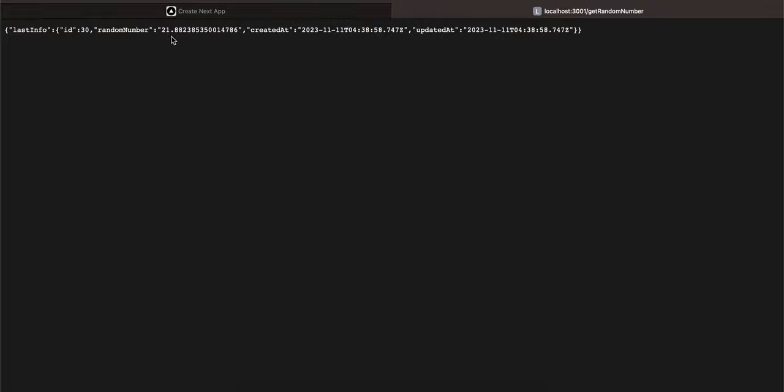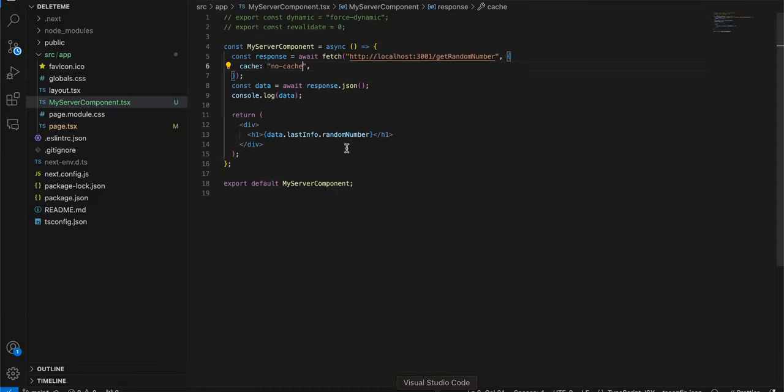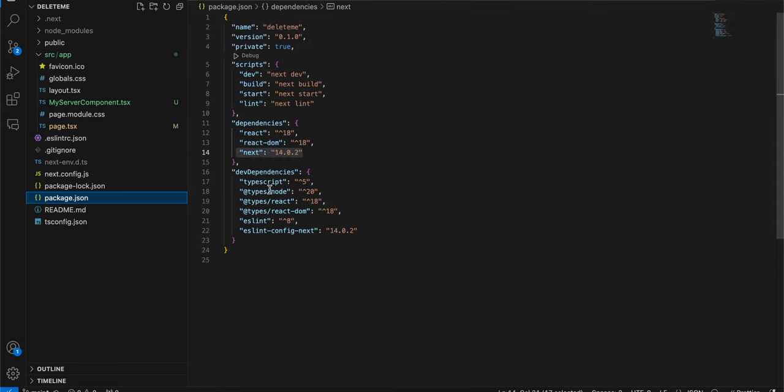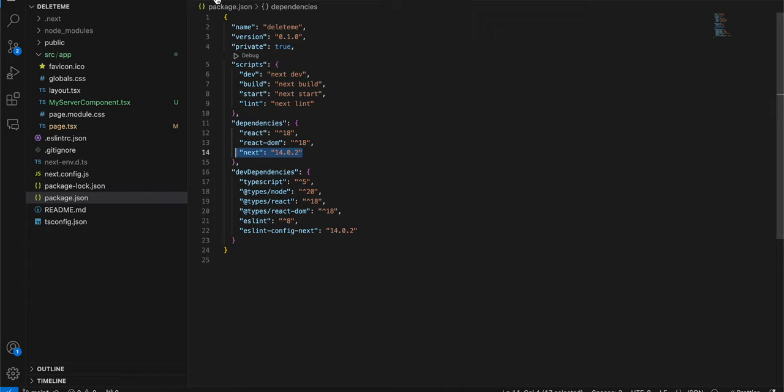So here you can see it gives a new random number. Also I'm using Next.js 14.0.2, so this is the latest version at the time of this recording. This issue of revalidation and force dynamic not working has been present from Next.js 13.